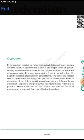In the previous chapter we noted that vertical division of power among the different levels of government is one of the major forms of power sharing in modern democracies. In this chapter we focus on this form of power sharing.